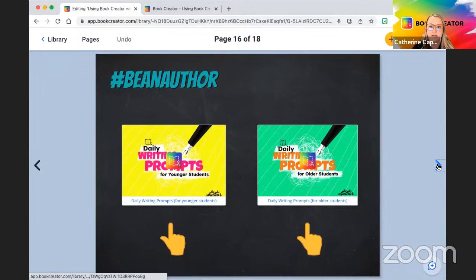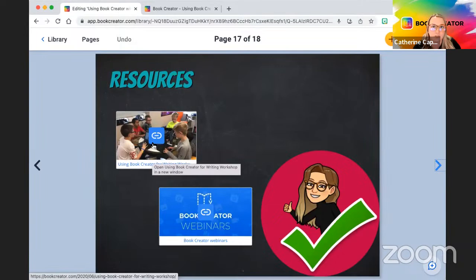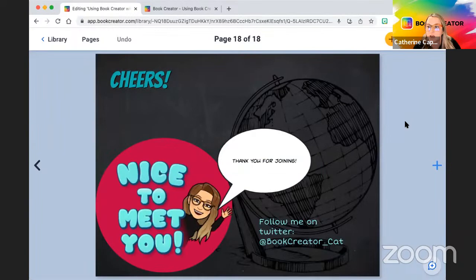There's also a blog post right here on writer's workshop — I wrote it in 2020. It's all about using writer's workshop with Book Creator. If you want to check out more webinars we have that there too. We'd love to take any questions — if you want to stick those in the chat, we're happy to answer them, and I'll publish this book so you can have it.